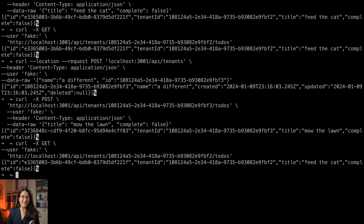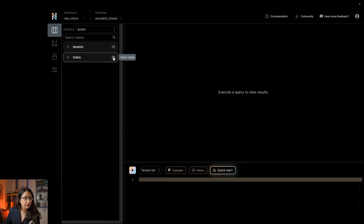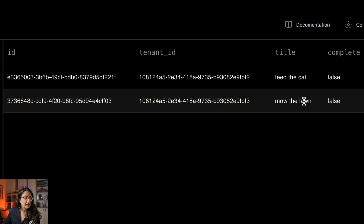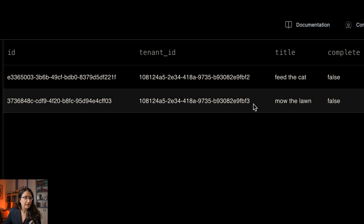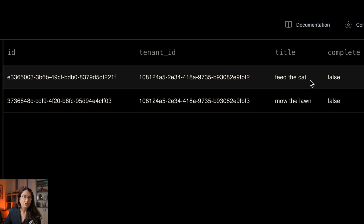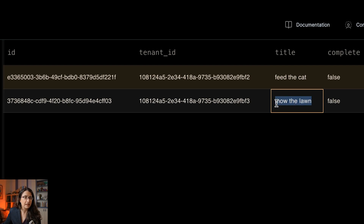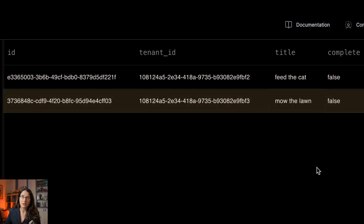Now that you see the tenant isolation in action, let me show you that if you go back to the console, you will be able to see all those to-dos in the database. Let's view the to-dos table. Because I'm using it as a developer and an admin, I can see both tenants — you can see tenant IDs two and three, one with one to-do and the other with the other to-do. So everything is right here in your database when you need it.